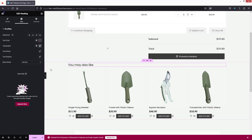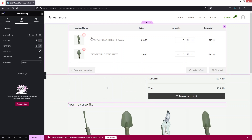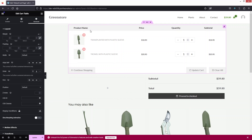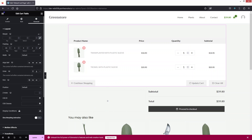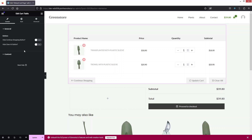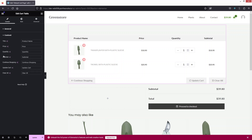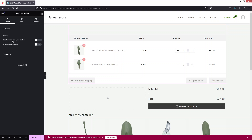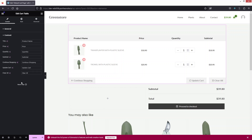Now that we've added all the necessary elements, let's customize them. I'll click on the Cart Table and add some spacing — about 80px. In the Content tab, we have options like the 'Continue Shopping' button and 'Clear All' button, which you can hide or show. Under the content fields you can also change the text for product title, price, quantity, subtotal, and other labels.